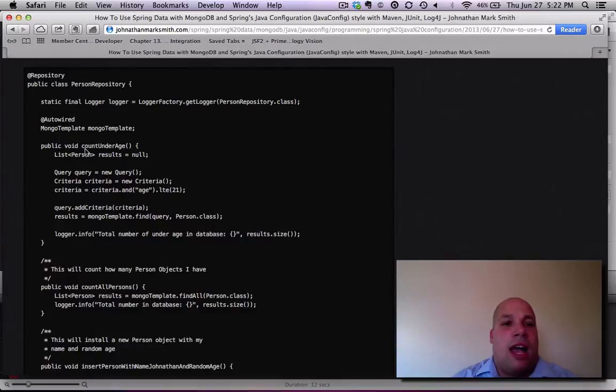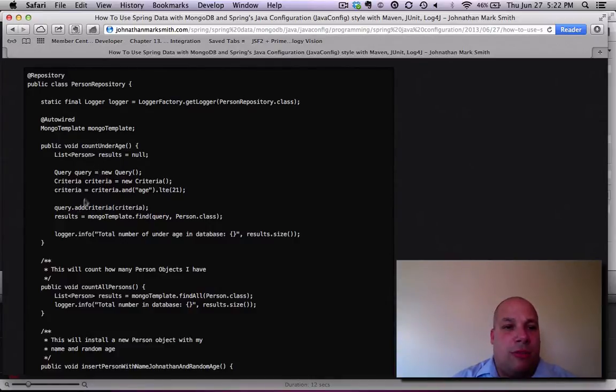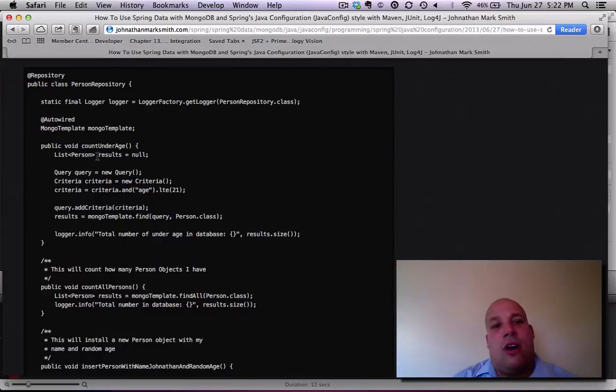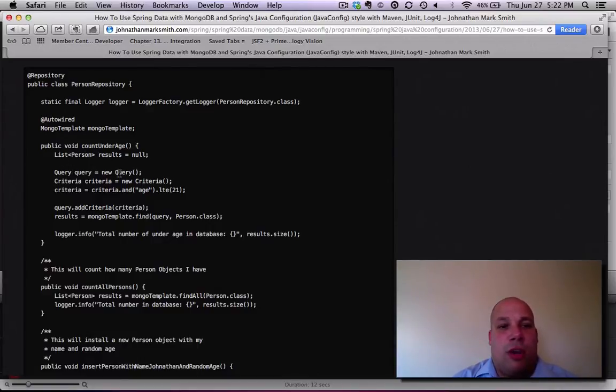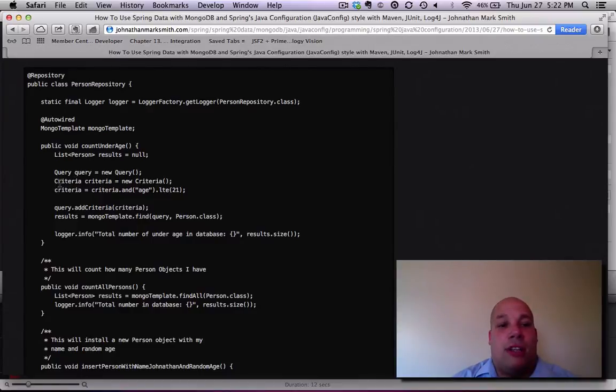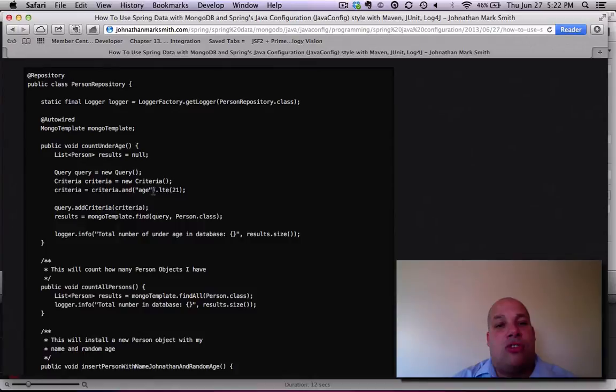I have a count under age. This will go through my database. If you look, I actually set up a list of person objects. I then create a query. Then I create a criteria. Then I add, look for age less than 21, and then I add that to the query.